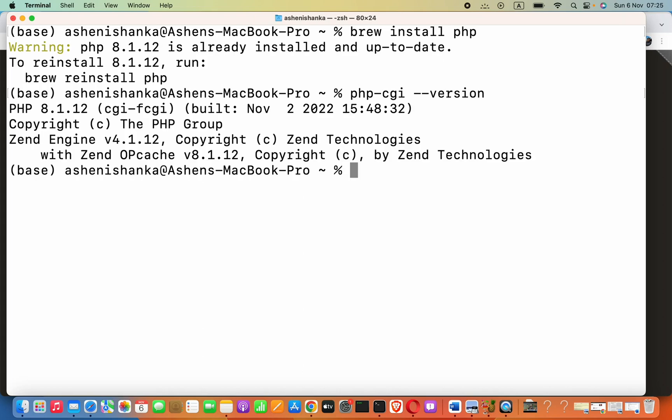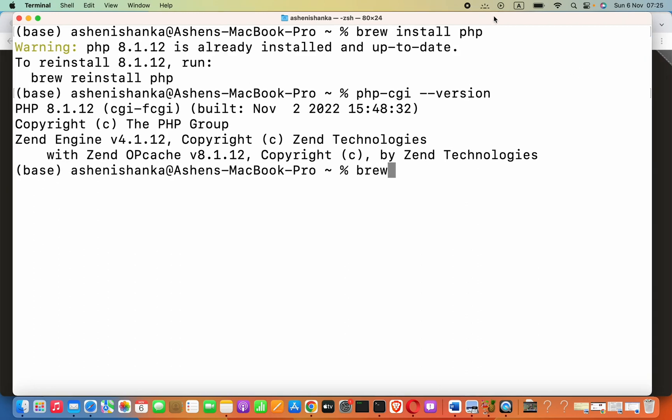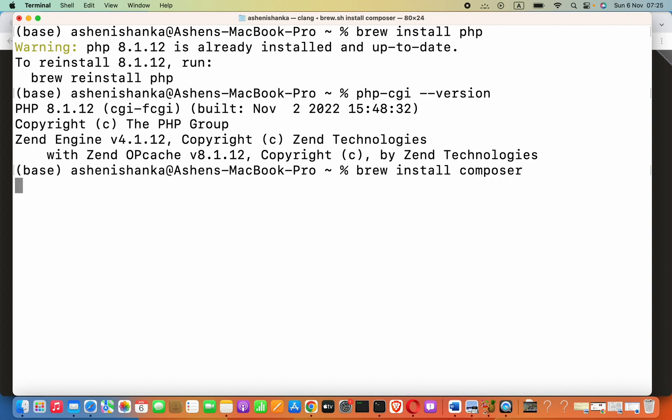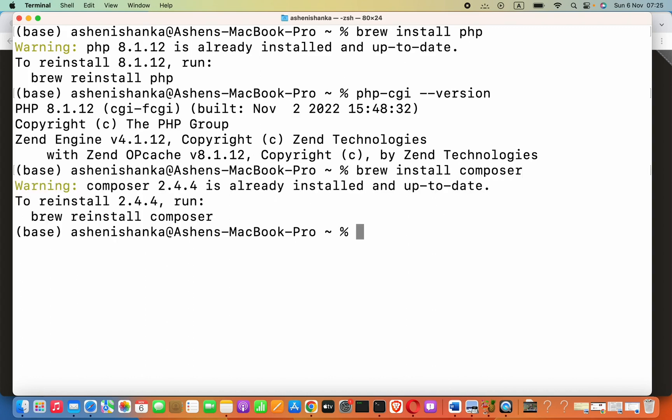That is it. Now, to work with Laravel, we have to install PHP package manager called Composer. To install that, we are going to use Homebrew again. Using this brew command, we can install the package which is Composer. Brew install composer.